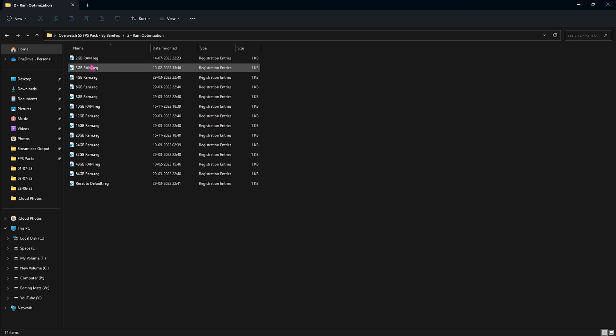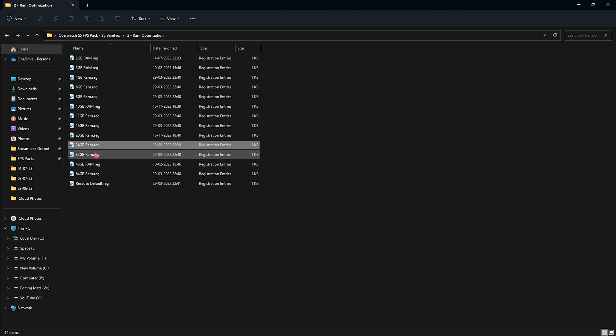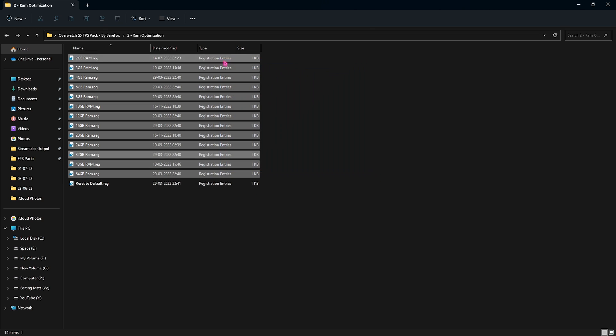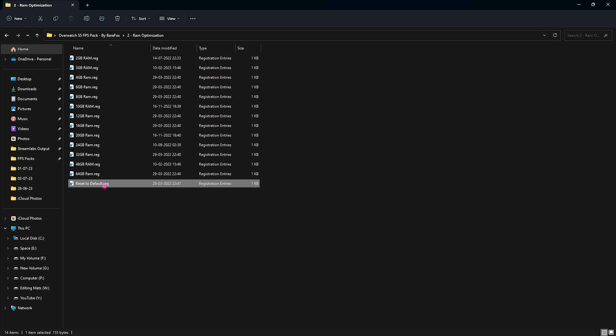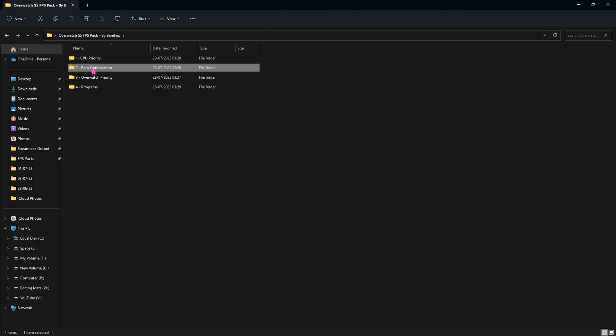Come back and open up the second folder which is the RAM Optimization. This is exactly why I told you to remember your RAM. I'm using 32GB RAM for myself, it could be different for you, so I have left a ton of presets over here to choose from. Once again, if you don't like the performance you can always set it to default and it will go back to the default settings.